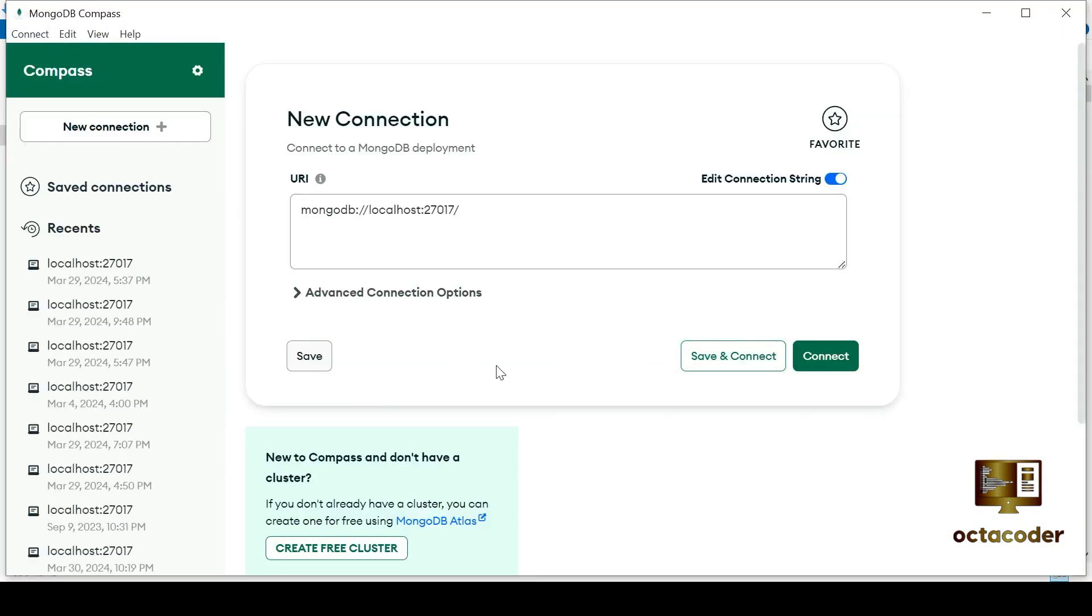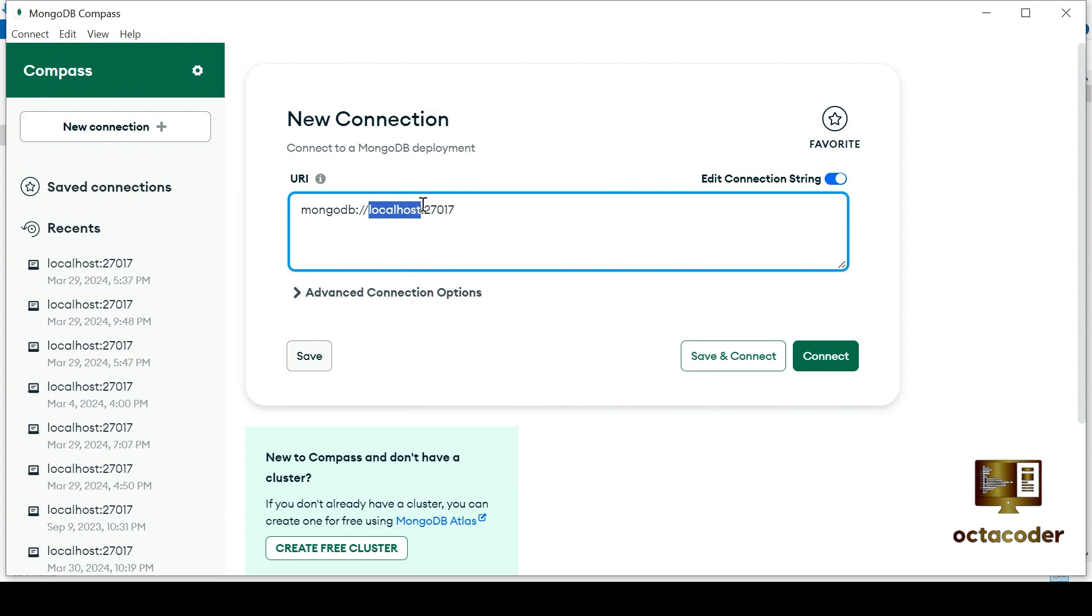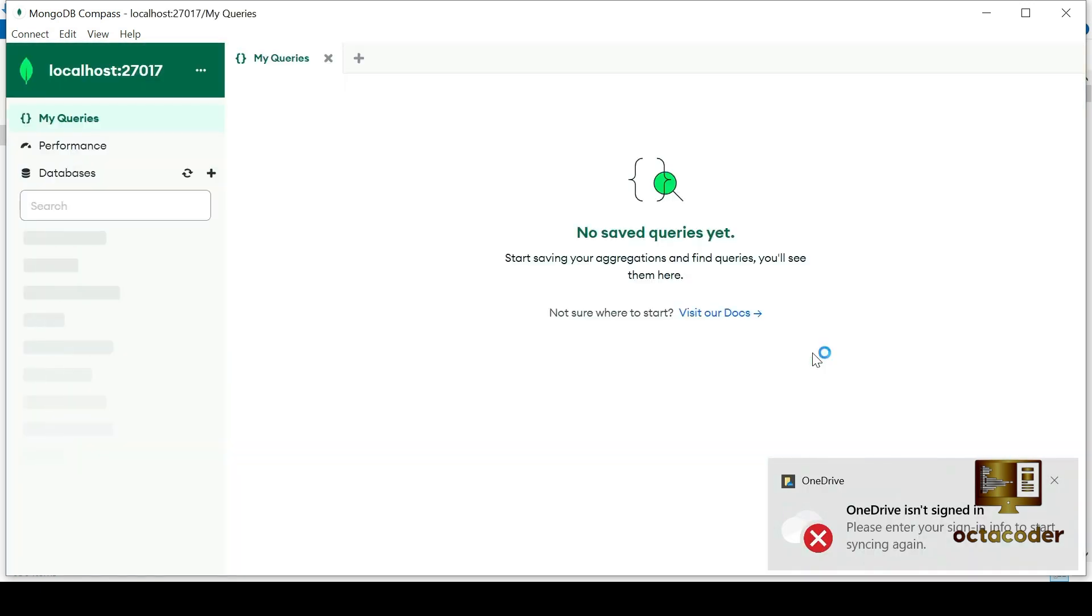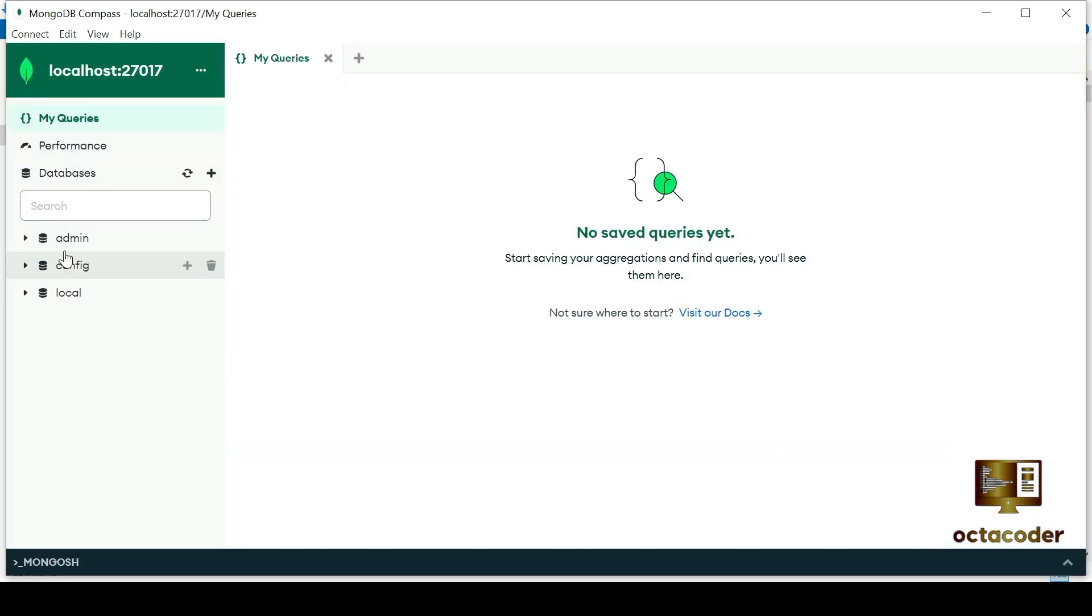MongoDB compass is now installed and automatically opened. You can see it running on localhost port 27017. Click on connect. These are pre-installed admin, config and local. Don't delete those files.